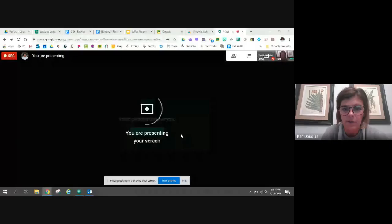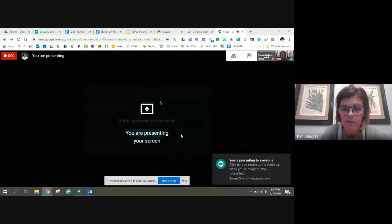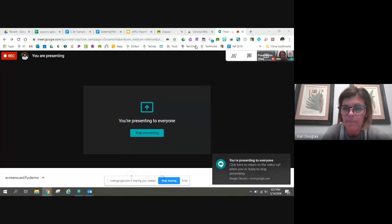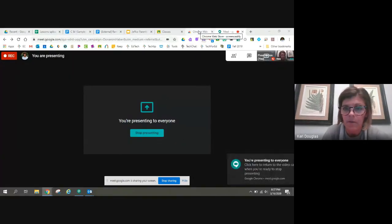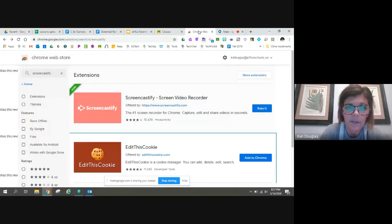Hi, today I'm going to show you how to use Screencastify. Screencastify allows you to cast your browser tabs or your entire screen.